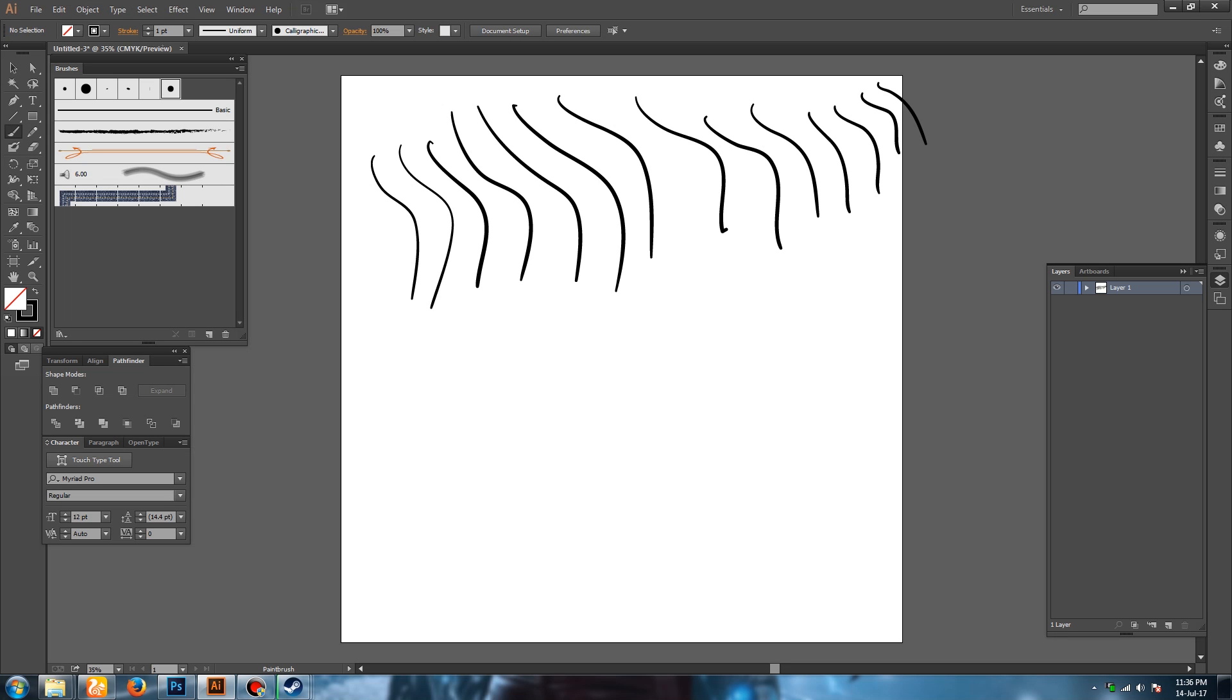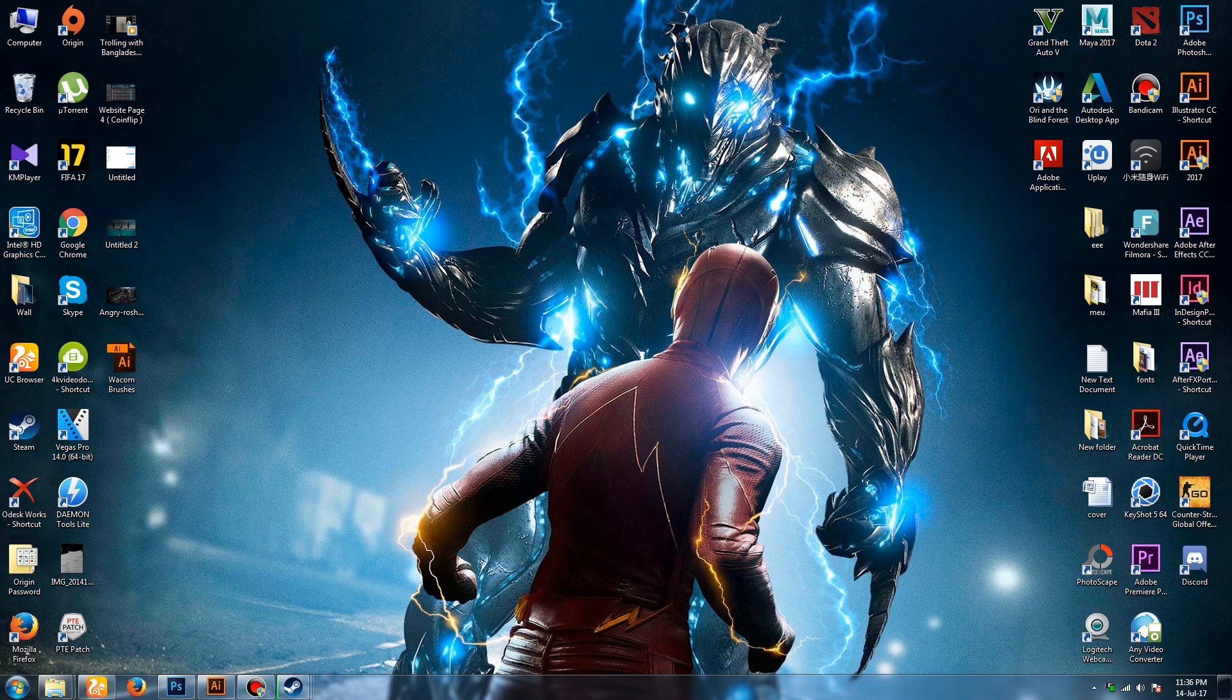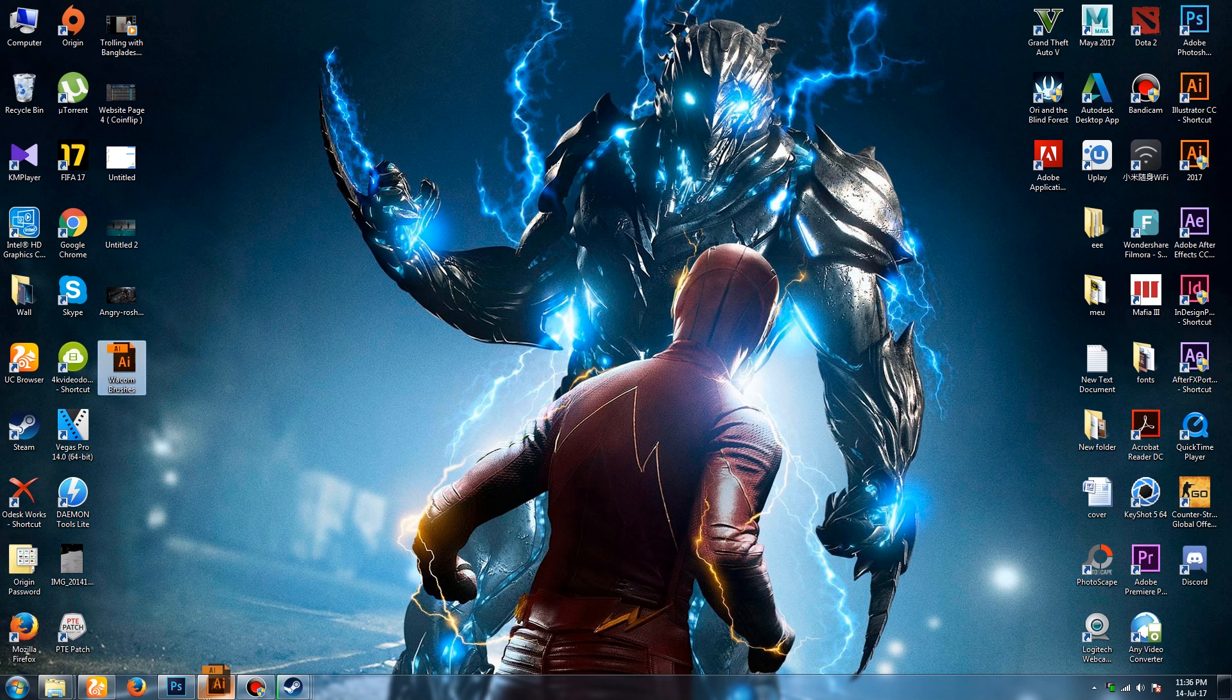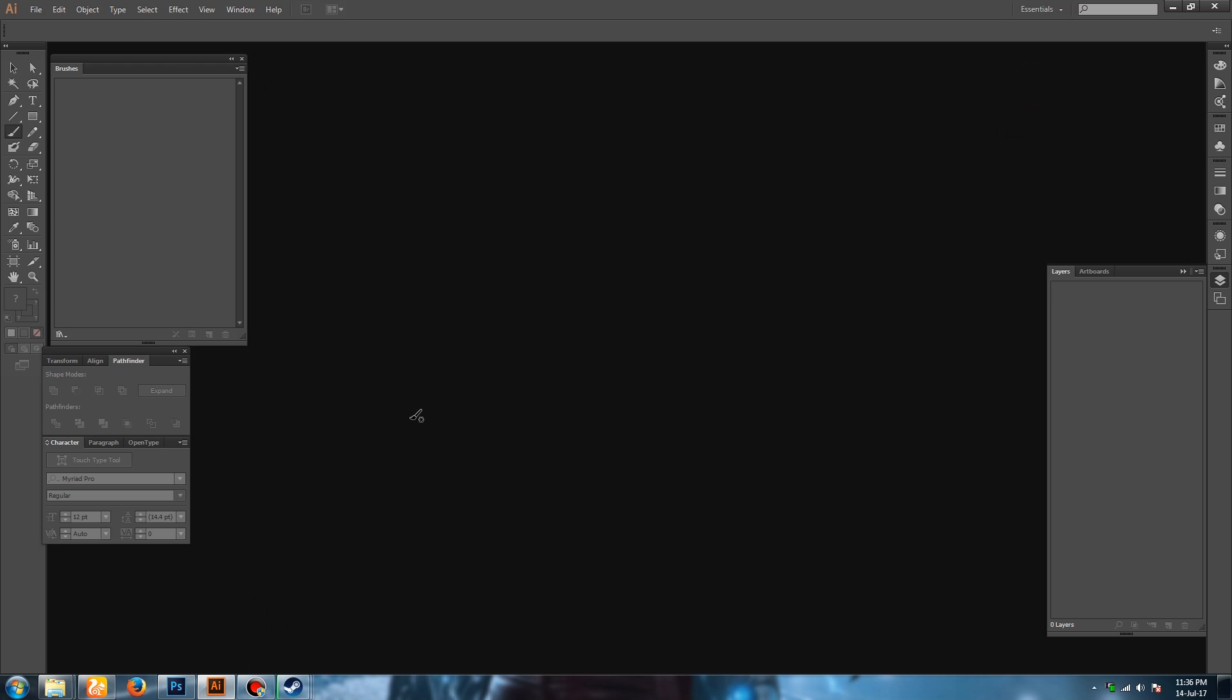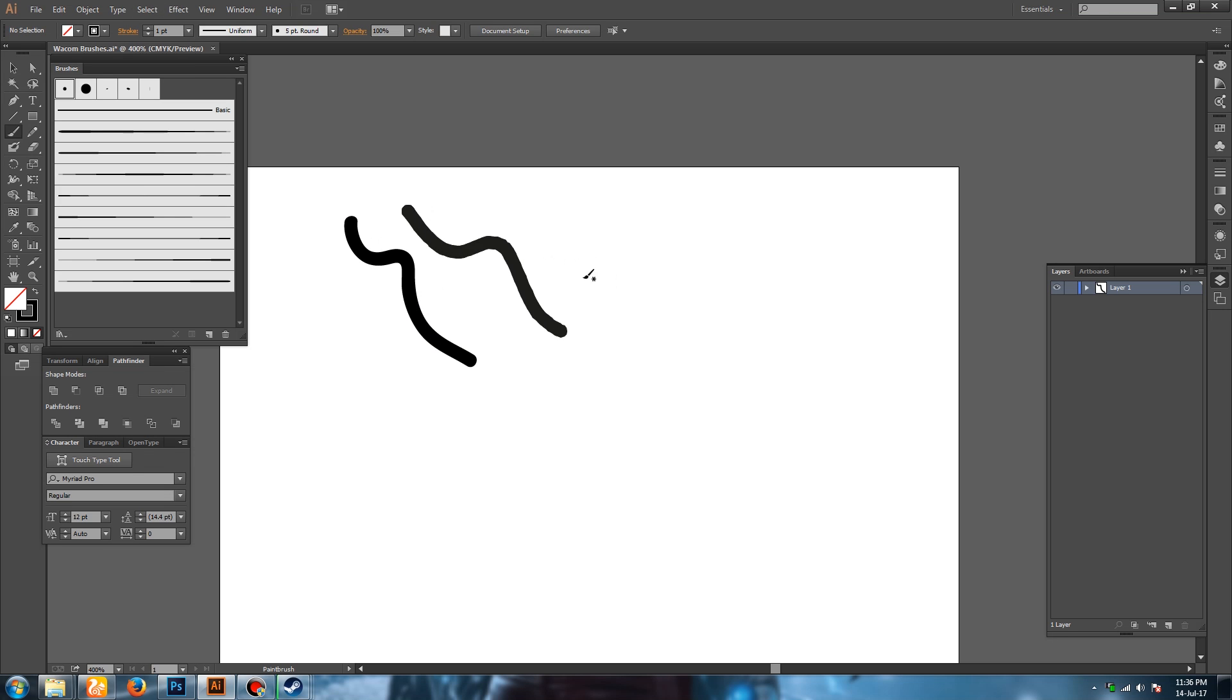After that, this is the new method, the second one. I have given you a template - Wacom brushes. The link is in the description, you can download the Wacom brushes AI file and open it on Adobe Illustrator. After opening it up, you will see there are some brush presets there. Normally when you select the brush and start drawing, you will see no pen pressure activated.